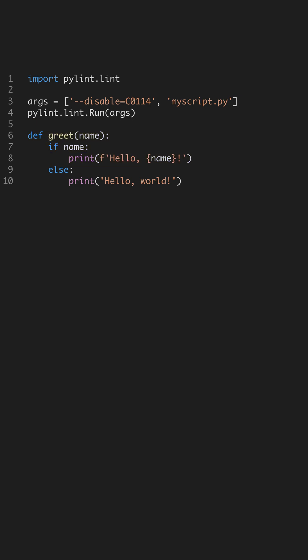After running PyLint, you'll receive a detailed report. This report lists potential errors, code smells, and style issues with helpful suggestions. By addressing these, you improve code readability, ensuring it's performant and reliable.